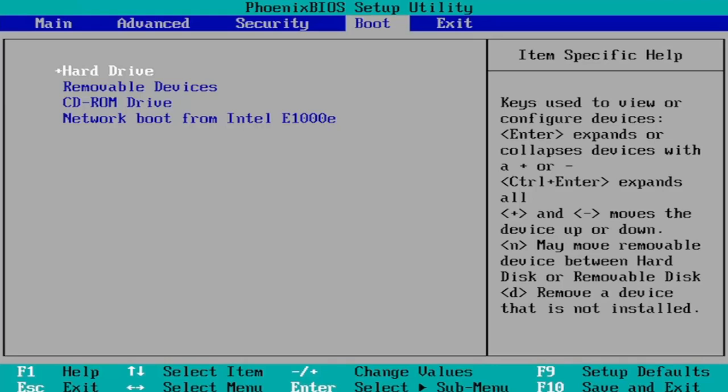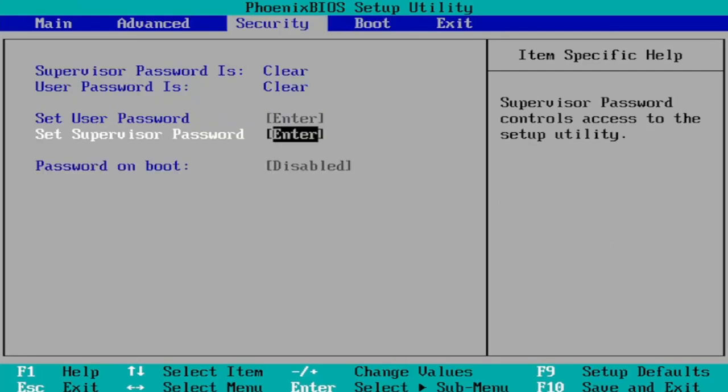You would change it to UEFI mode. It would be under the Boot tab here and then you go to the Security tab and then you navigate down to Secure Boot and you would change that to enabled.